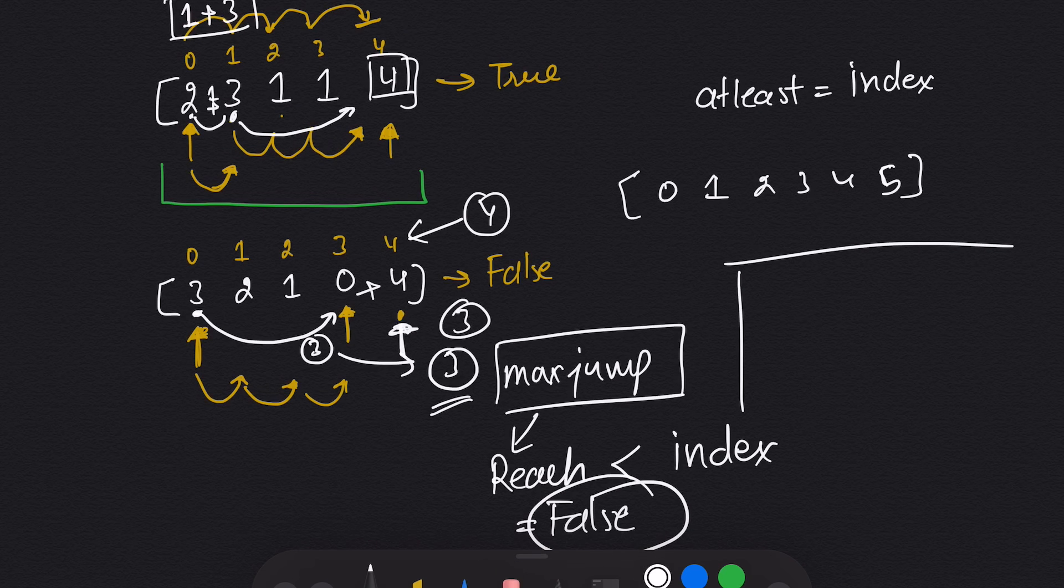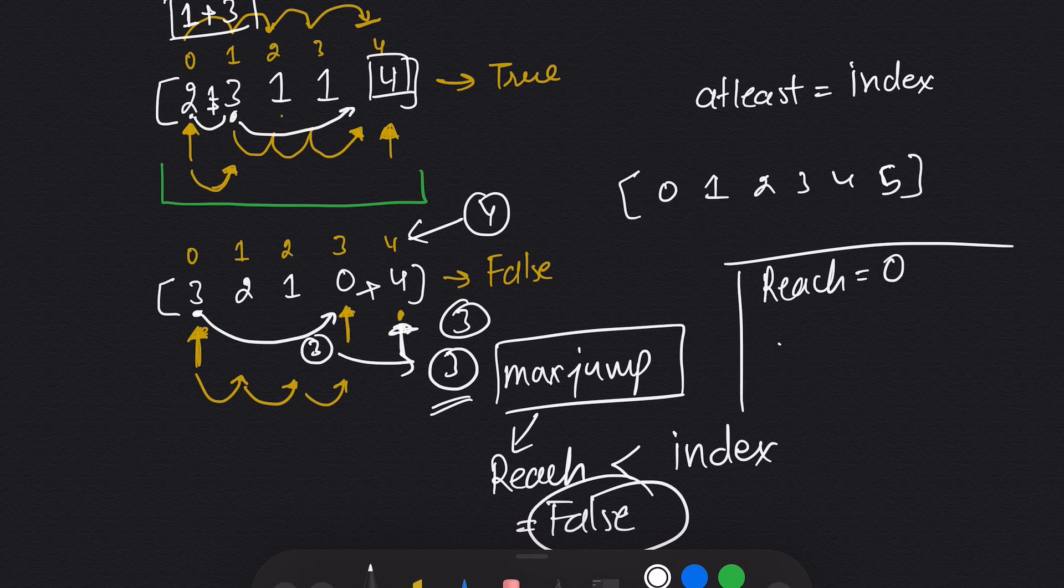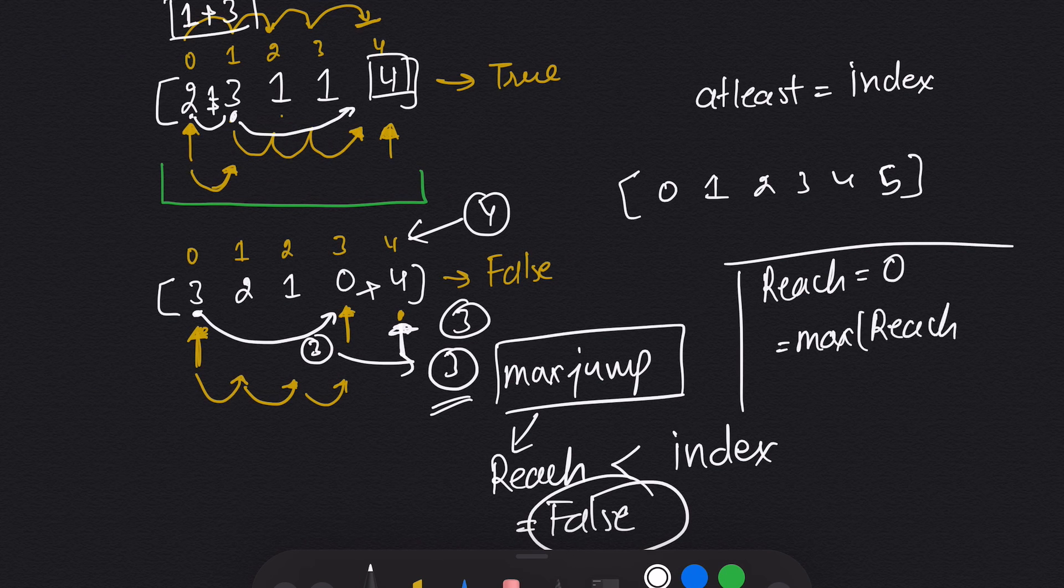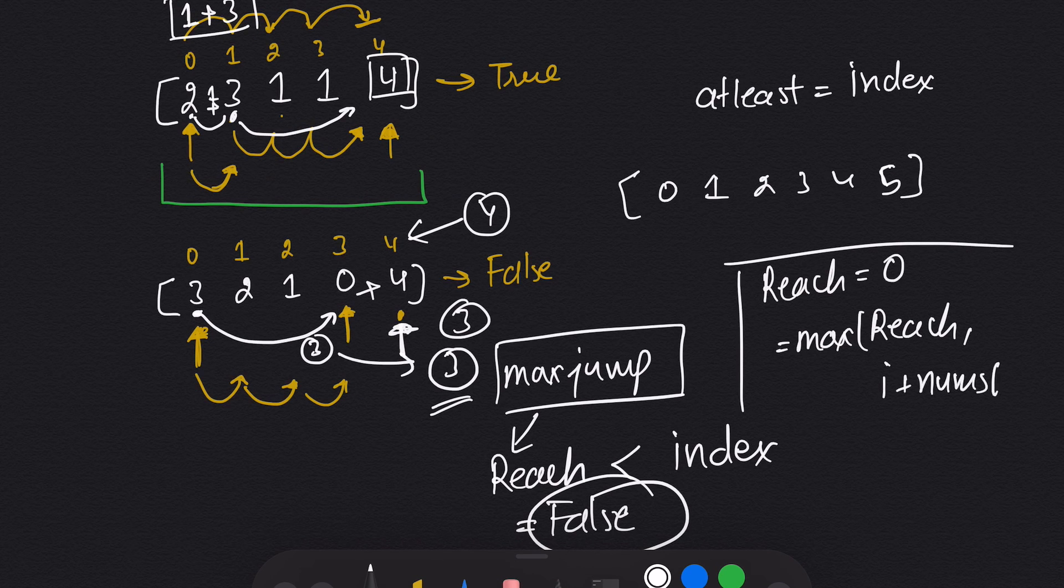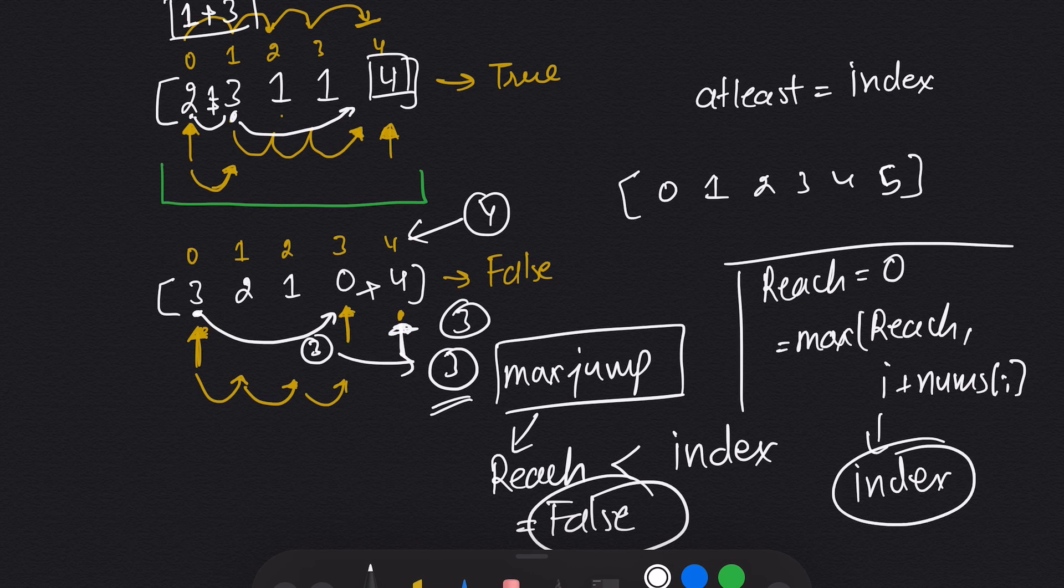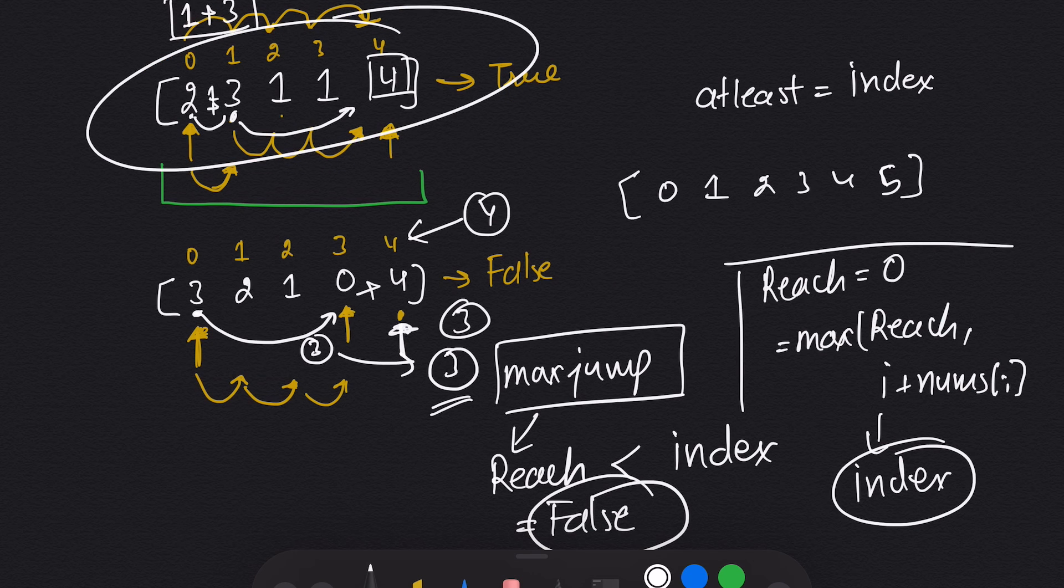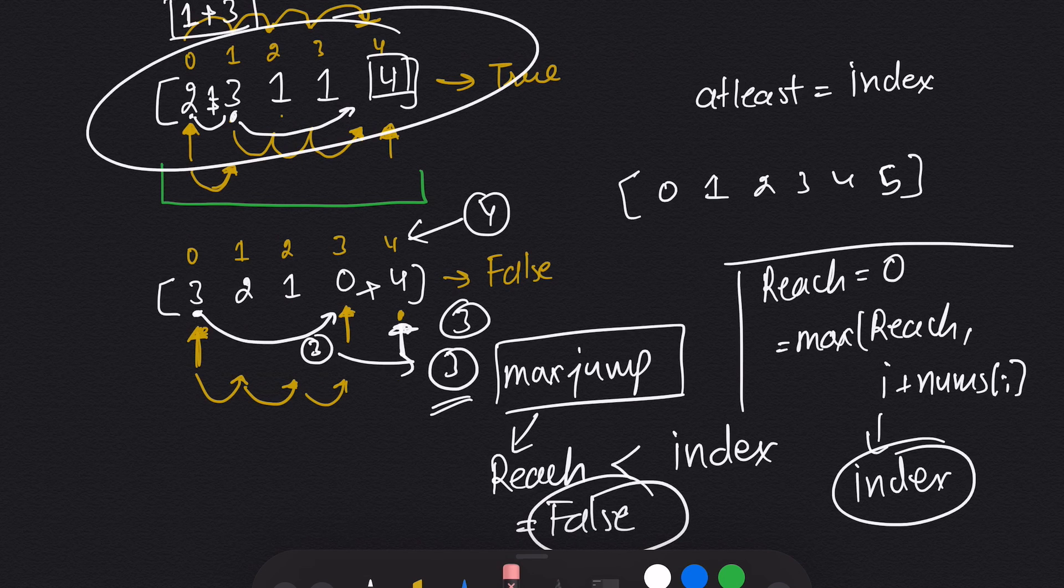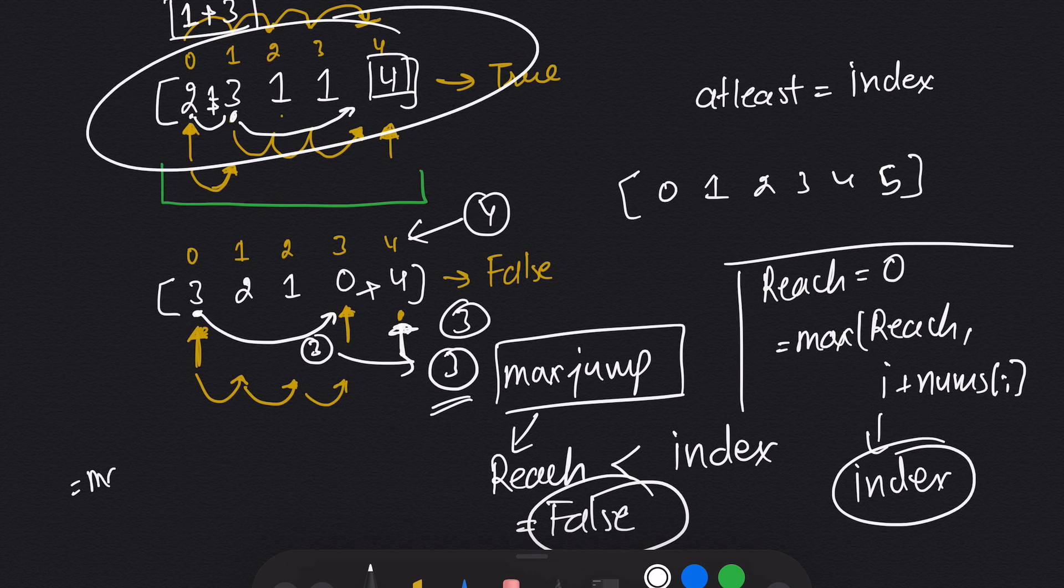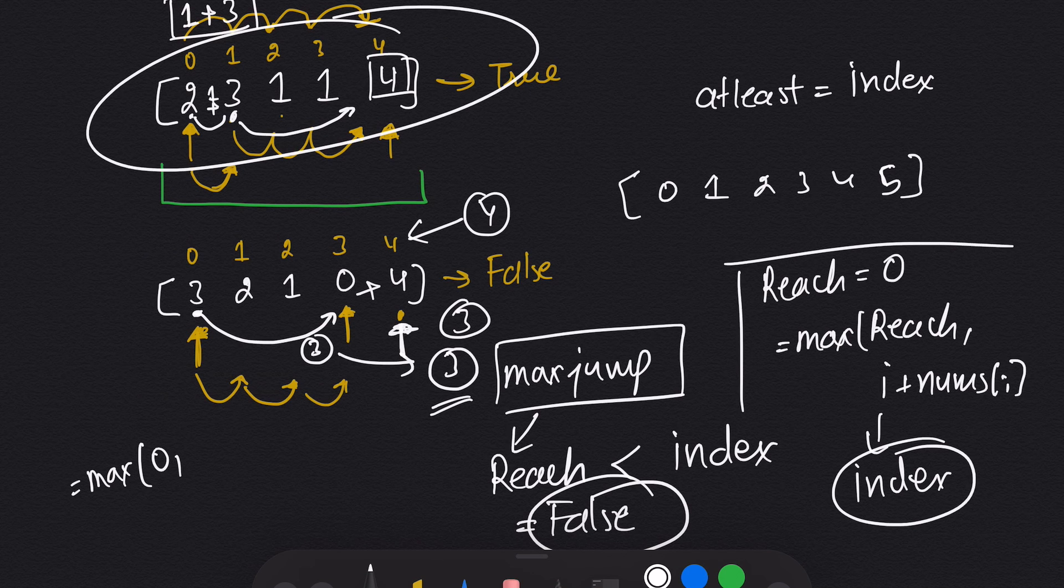So what we will do, we'll make a variable named reach, which will be zero initially. And my reach will be maximum of the reach we have already and i plus nums[i]. And what is i? This is index.